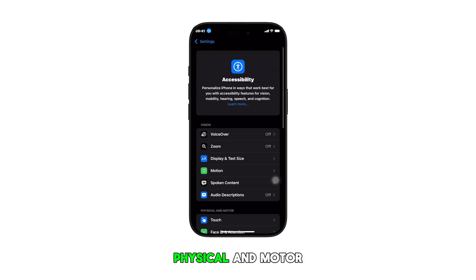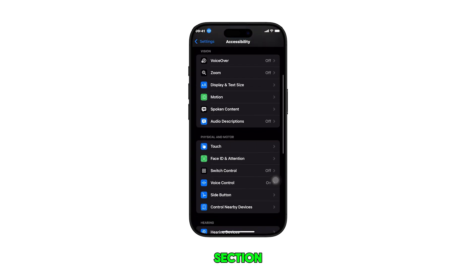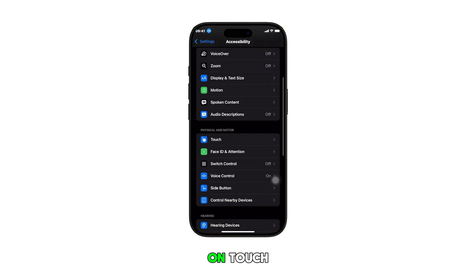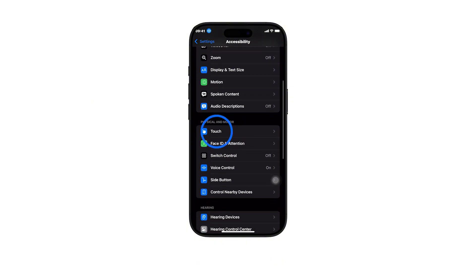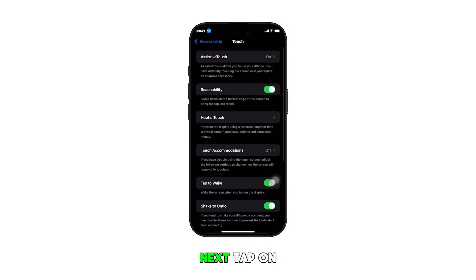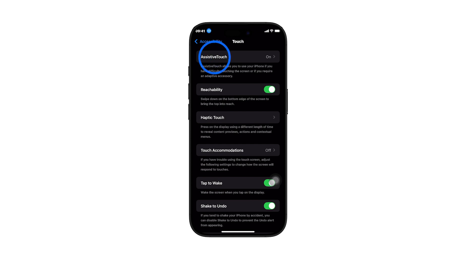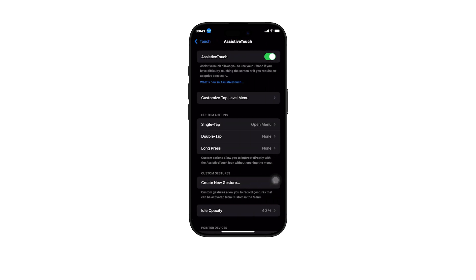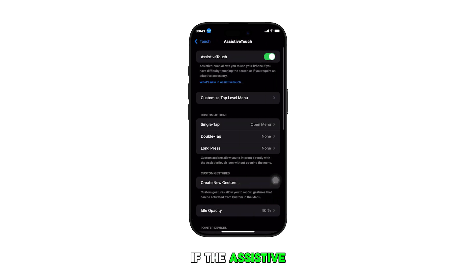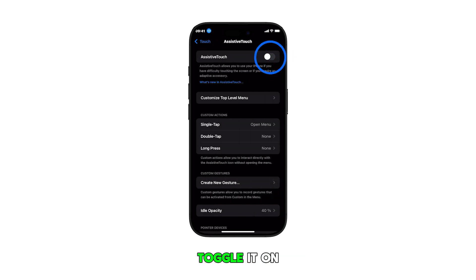Navigate to the Physical and Motor section and then tap on Touch. Next, tap on Assistive Touch. If the Assistive Touch switch is off, toggle it on to enable the feature.